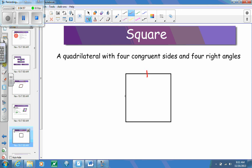A square is a quadrilateral with four congruent sides and four right angles. Because a square has four congruent sides, that makes a square a rhombus. A square is always going to be a rhombus, but a rhombus cannot always be a square, because a rhombus doesn't necessarily have four 90-degree angles. Think of it like a rectangle: a square is always a rectangle, but a rectangle is not always going to be a square.